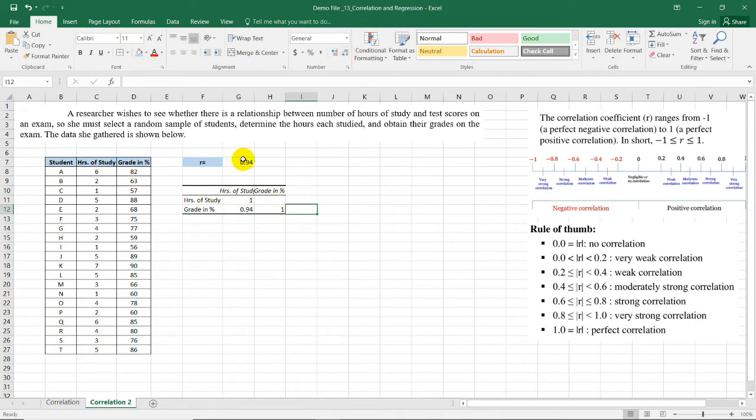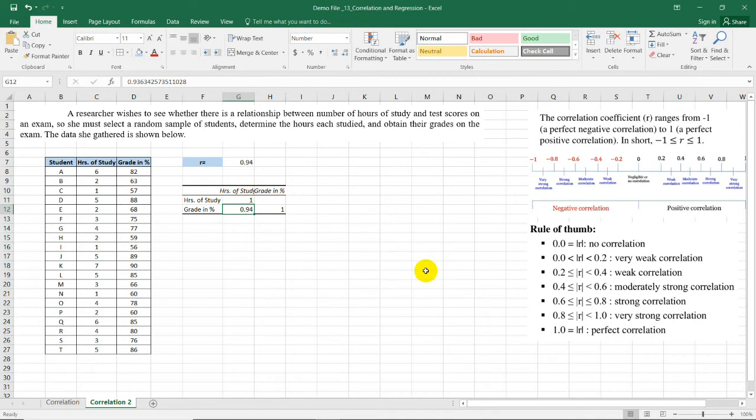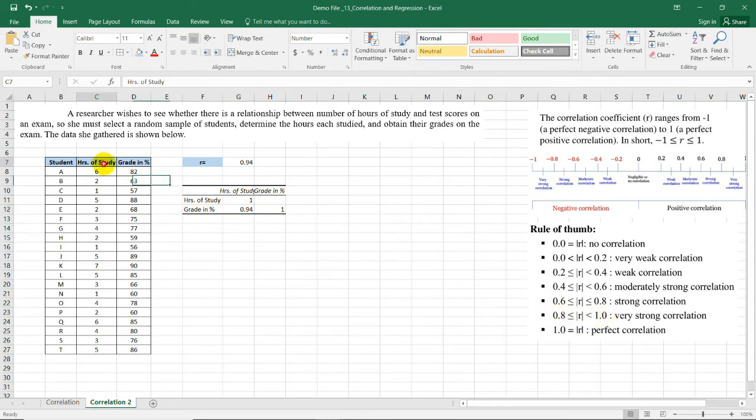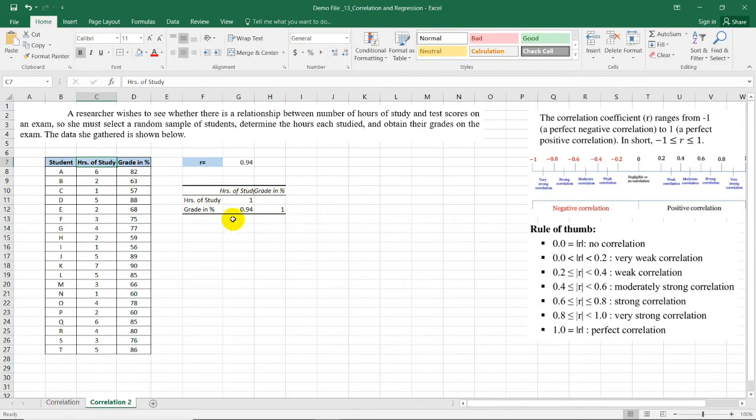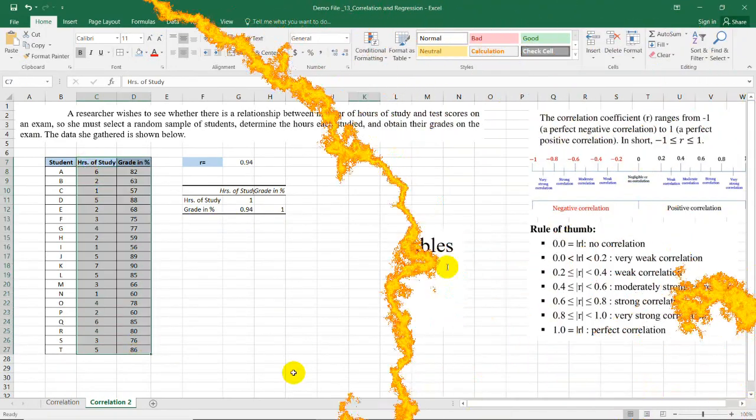It's 0.94. Now since 0.94 is between 0.8 and 1, then there is a strong positive correlation between the number of hours of study and the grade in percent on an exam, which of course is just based on our data set.